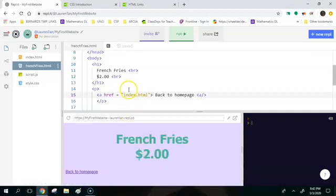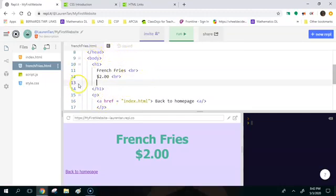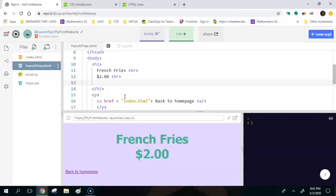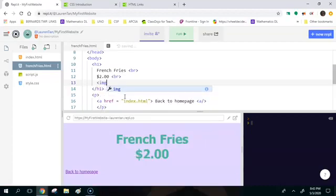Okay next thing I want to do in the frenchfries.html is after the two dollars, so right in here I want to throw in an image tag. So images in HTML work a little bit differently than a lot of other tags because everything that you put in an image tag is just inside that tag and then there's no close tag. So it's going to start with open pointed bracket and 'img' and that tells you that you want an image tag.